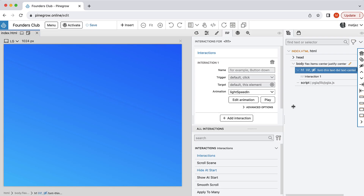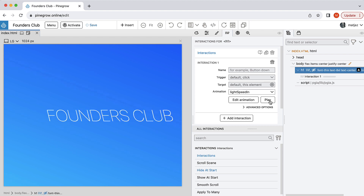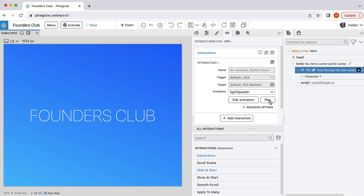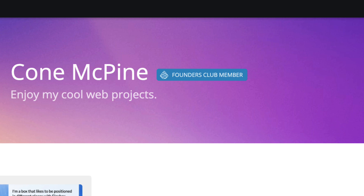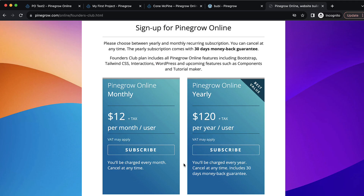This brings us to our special offer for you. We came up with the name Founders Club for this group of early adopters. To recognize your support at this early stage, you will get a special Founders Club member badge on your profile. We are also offering attractive Founders Club plans, priced at $12 per month or $120 per year. All PineGrow features are included — Bootstrap, Tailwind Editor, Interactions, WordPress, AI Assistant, as well as upcoming features such as Component Library and Tutorial Maker.